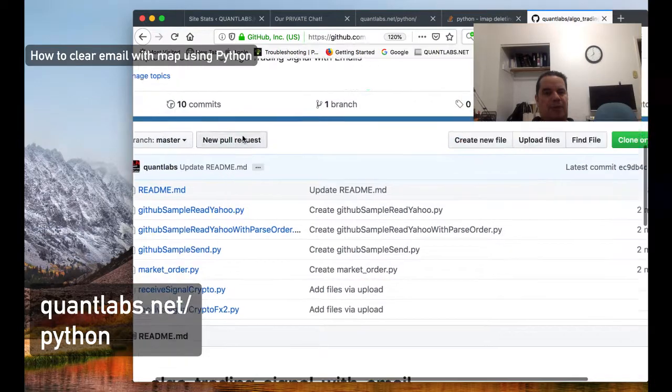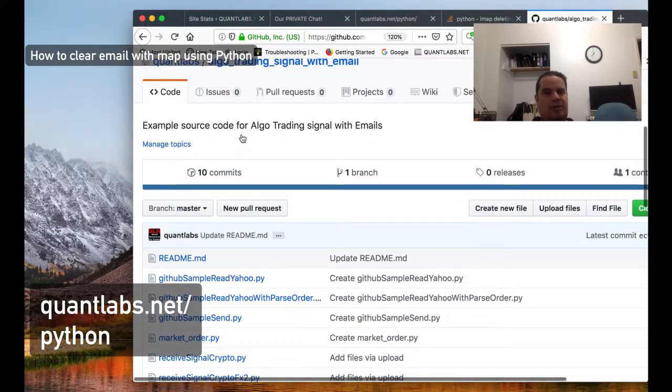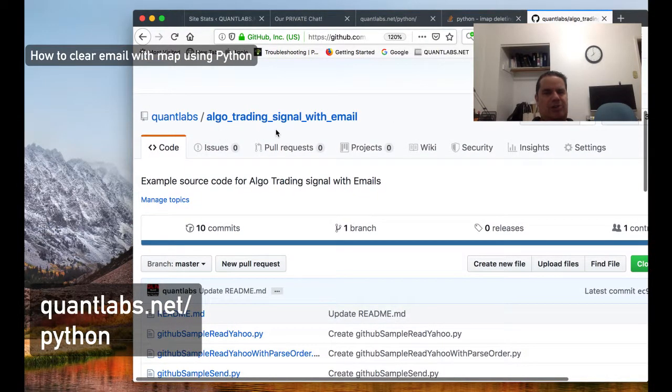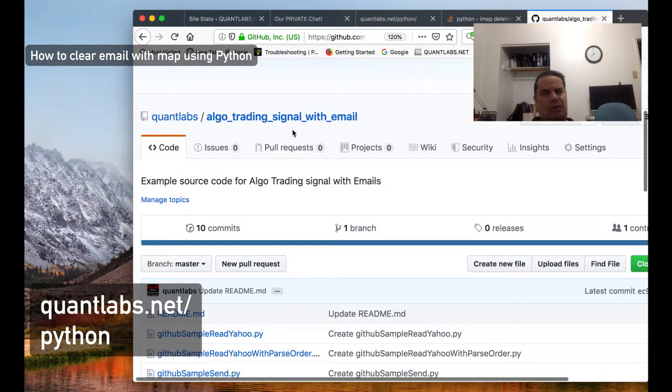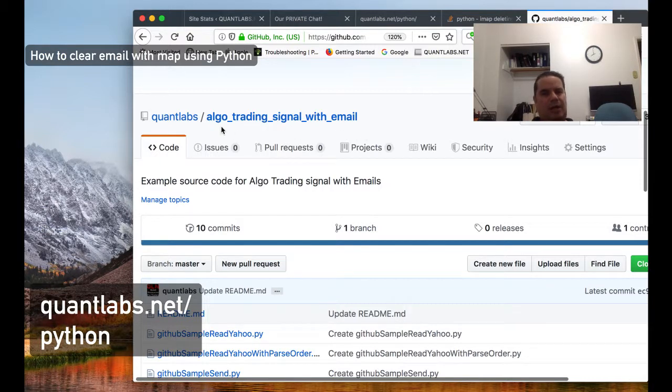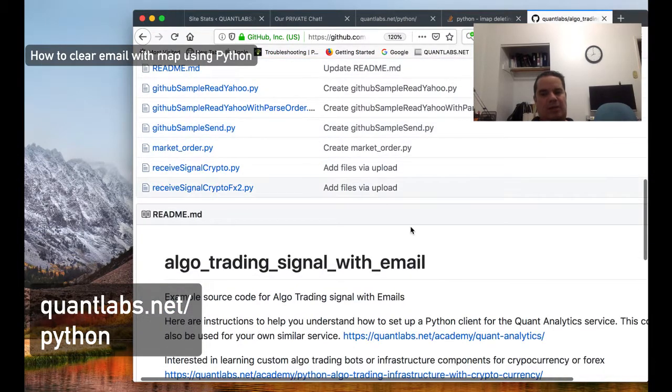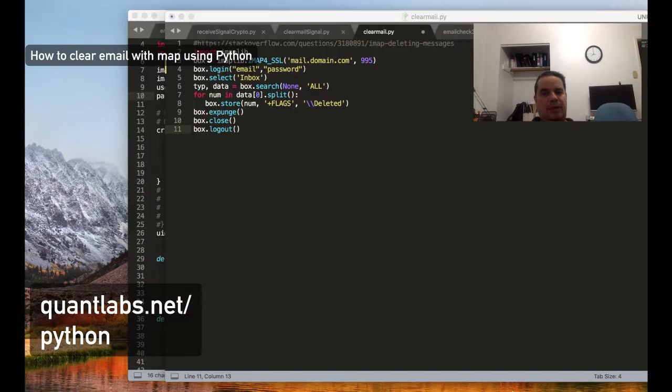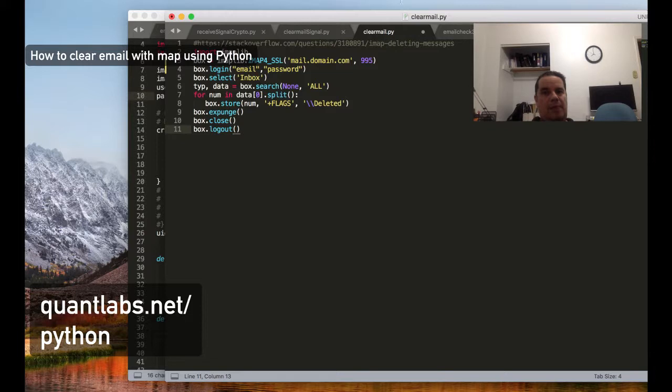The repository is called algo_trading_signal_with_email. Between each word: algo trading signal with email, and the file will be called clear mail.